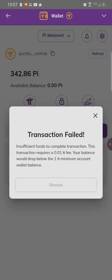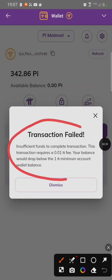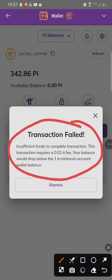Welcome to PI Network Academy. In today's video, we are going to learn how to fix the issue of moving your movable PI.